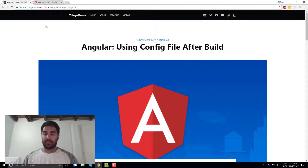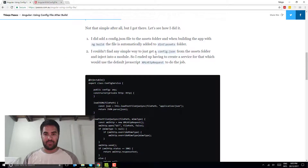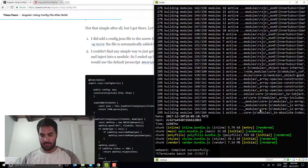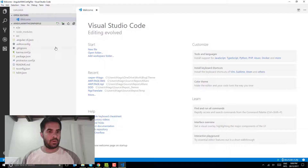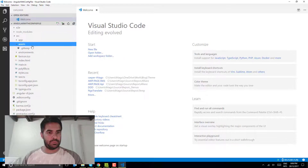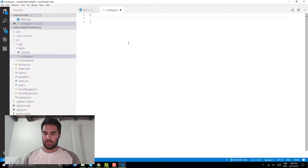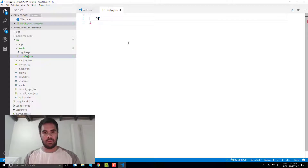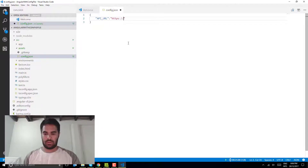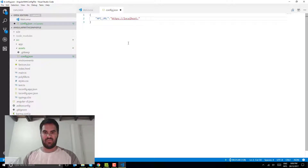I wrote a blog post covering all the steps — it's on passos.com.au if you want to check it out. I'm going to open the project in VS Code. In my source folder assets, I'm going to create a config.json file. And I'm going to create an apiUrl property set to https://localhost:444 — just an example.